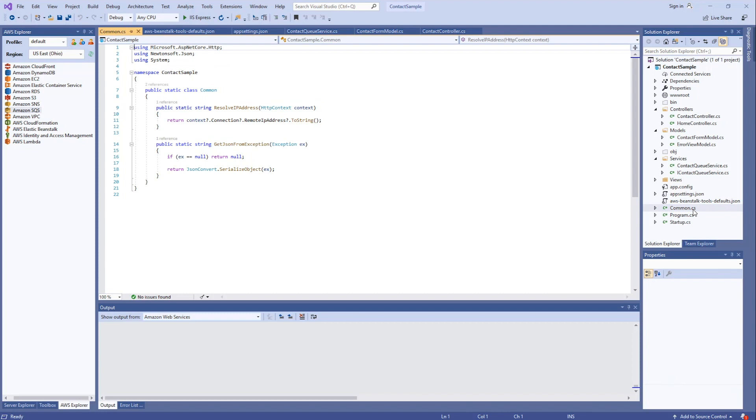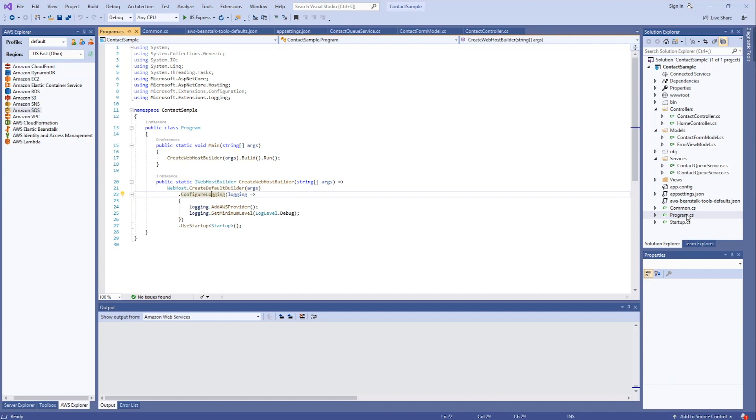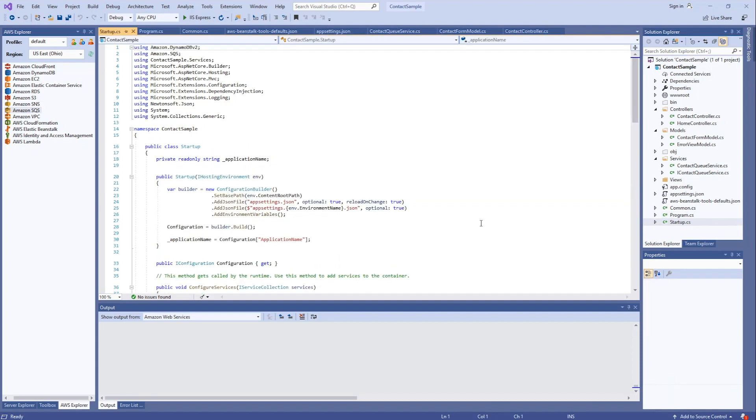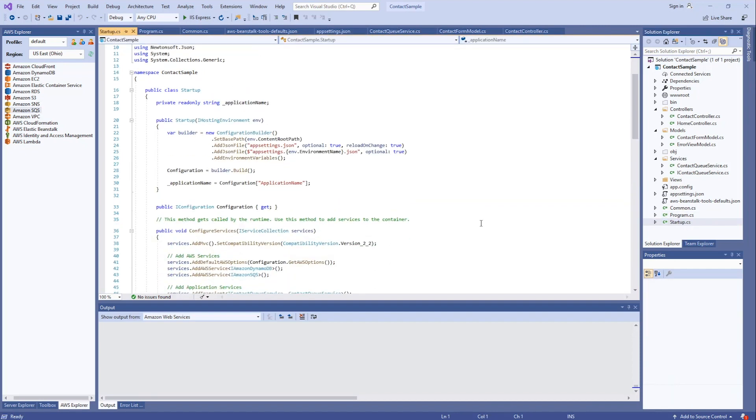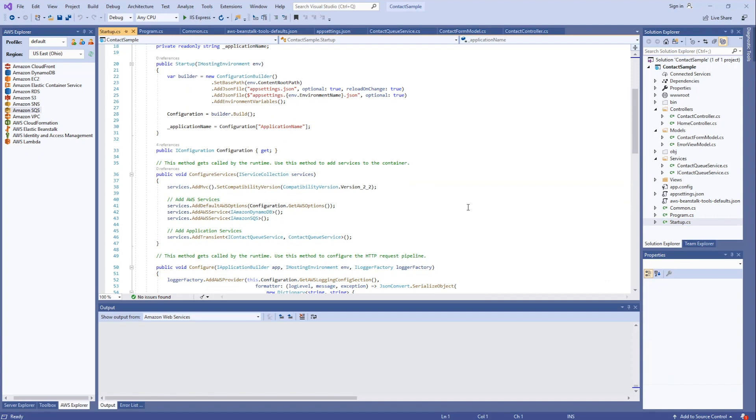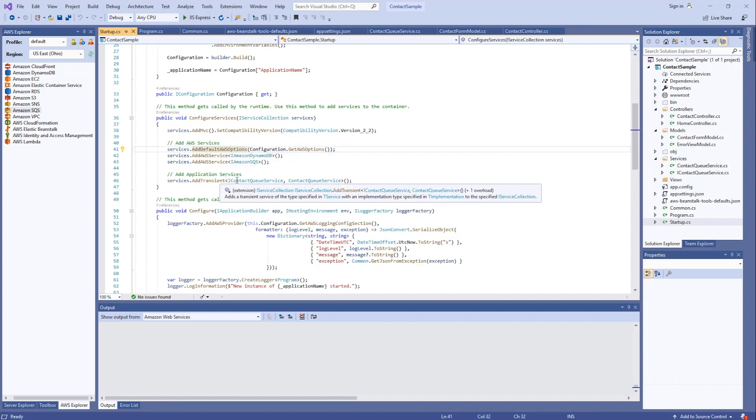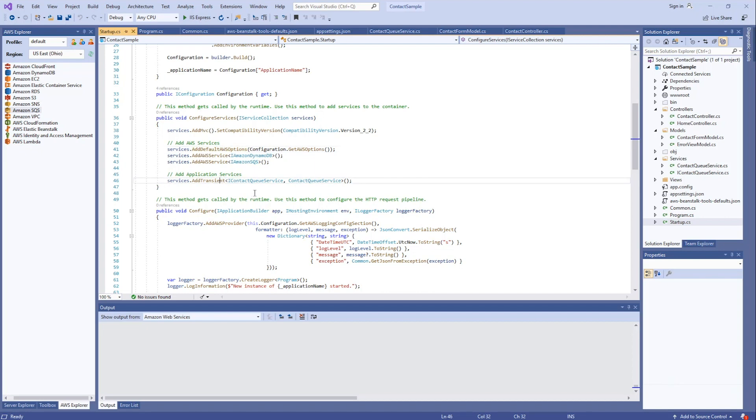I have a static class that contains a few helper functions. In the program class, I add in the logging provider for AWS. And in the startup class, I add in references to AWS services, as well as the dependency injection for the contact queue service I created.